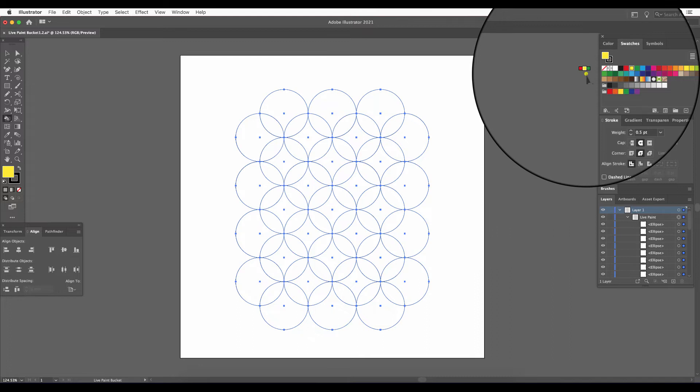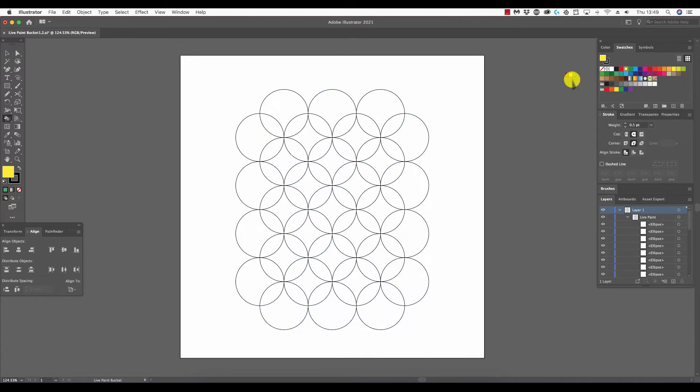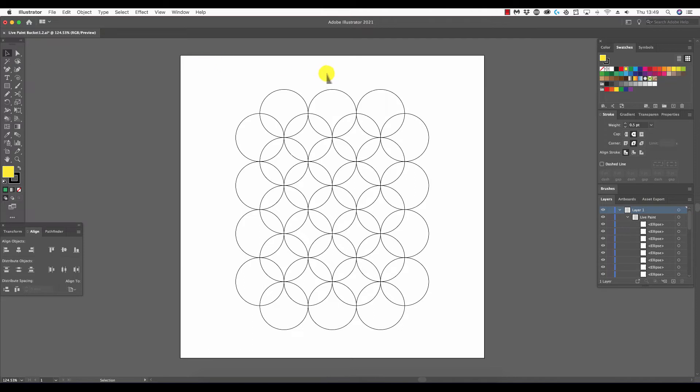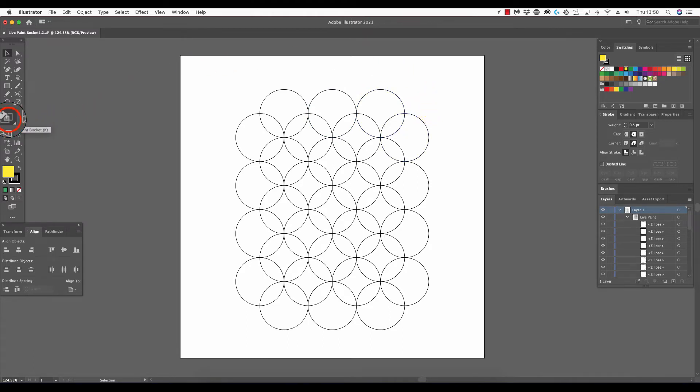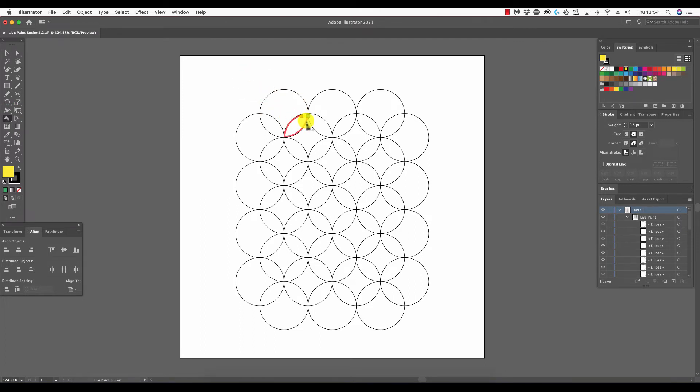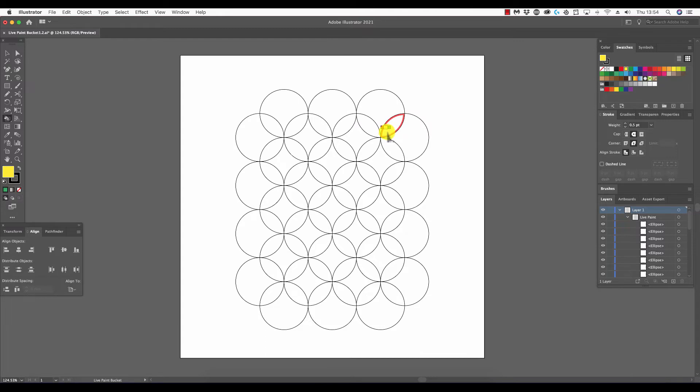When we don't have the live paint bucket tool selected, when we have the selection tool selected for example, when we mouse over these objects you'll see that each circle is highlighted individually. With the live paint bucket tool selected, when we do exactly the same thing, you'll see that the entire circles are no longer selected, but the portions of the circles in which overlaps are occurring. And it's these parts which we can assign different colored fills to.